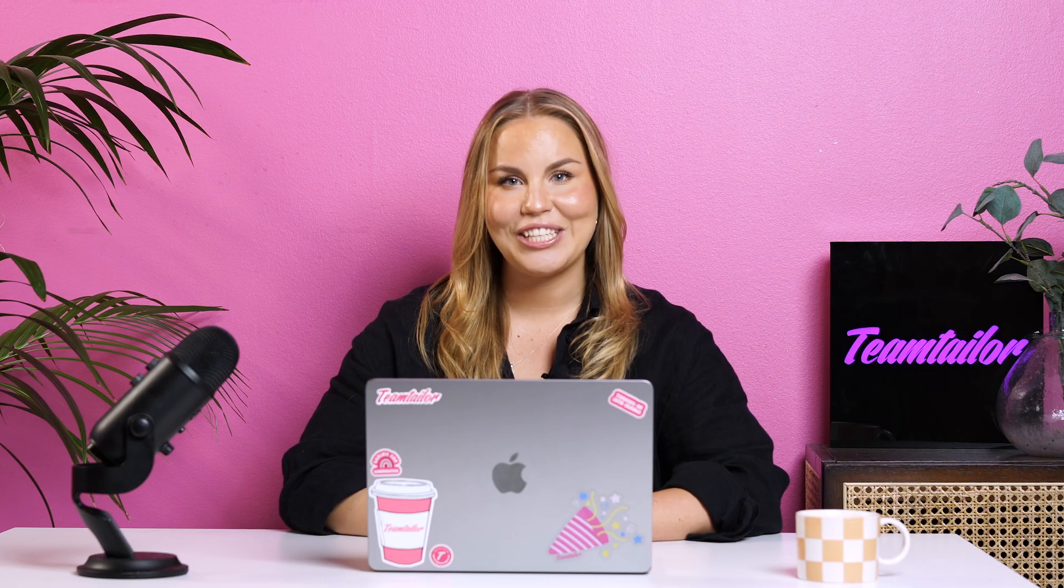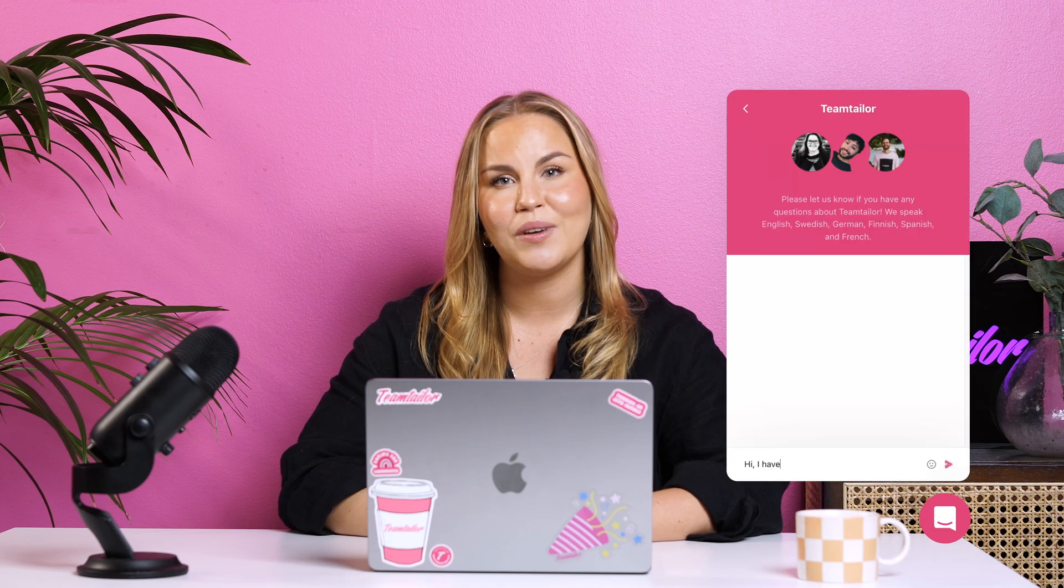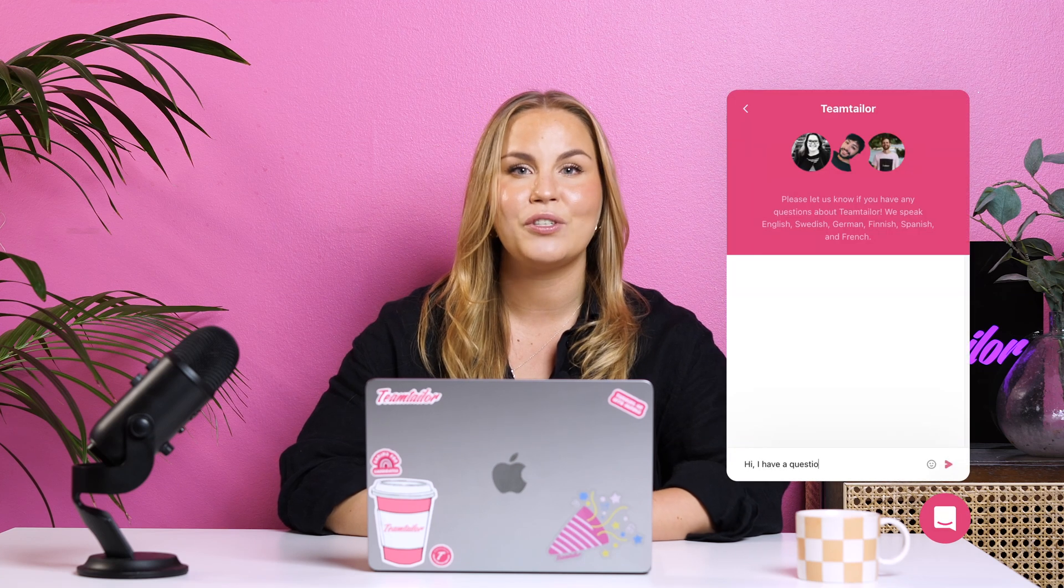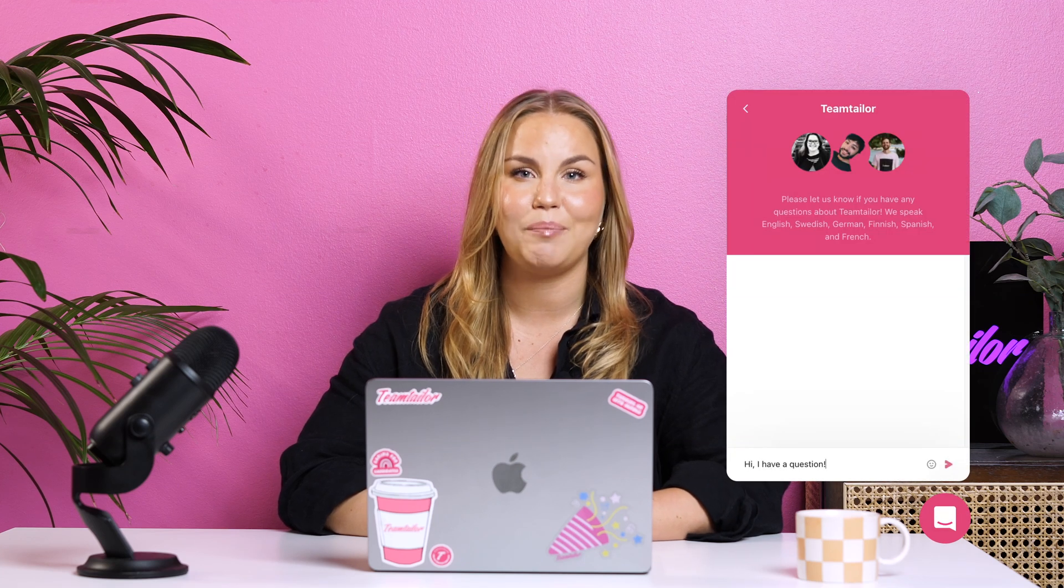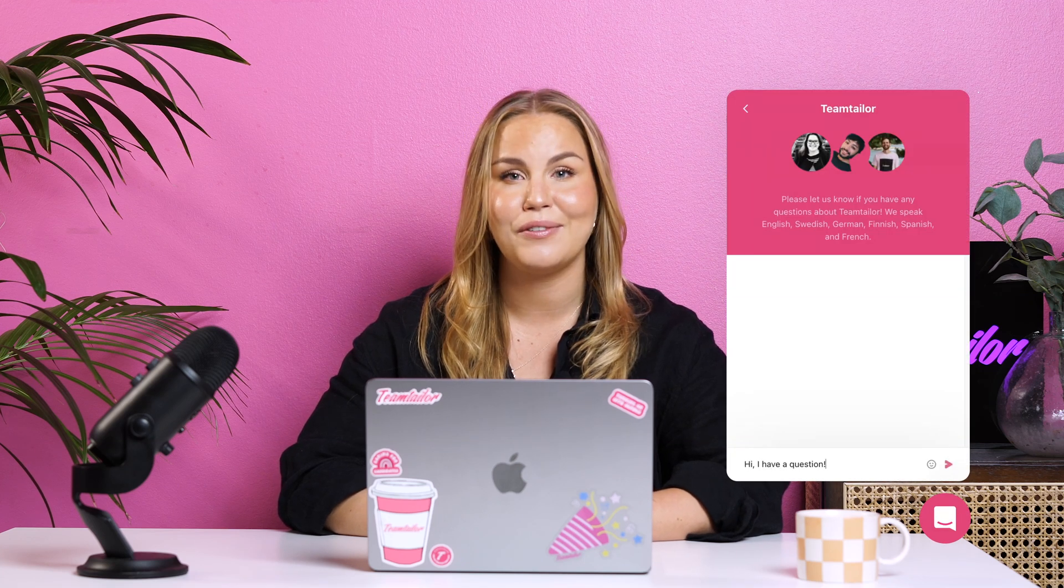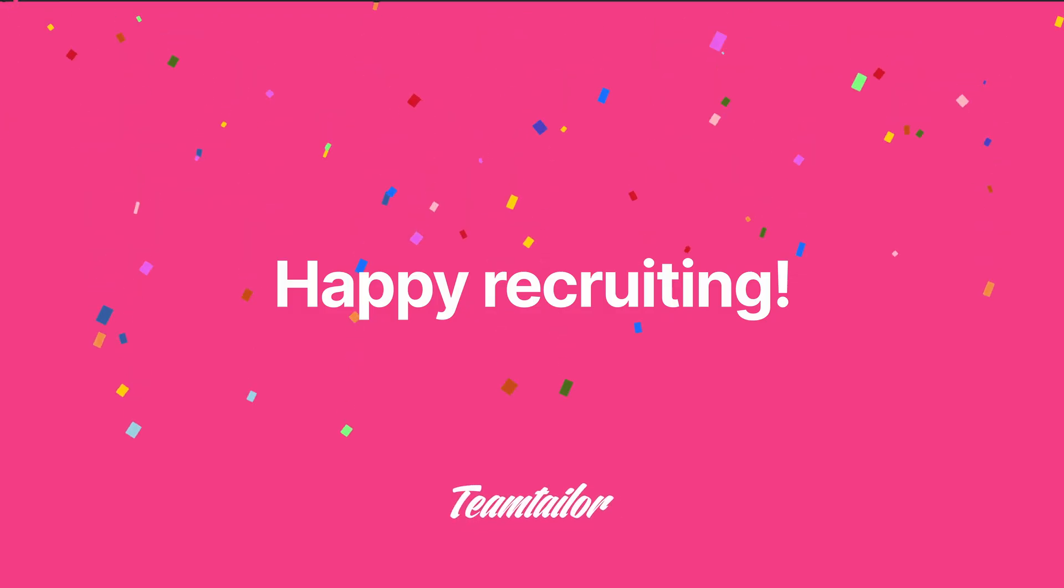Thank you for watching. Remember that if you've got any questions or you encounter any issues you can always reach out to our support chat via the chat button in your platform. Happy recruiting!